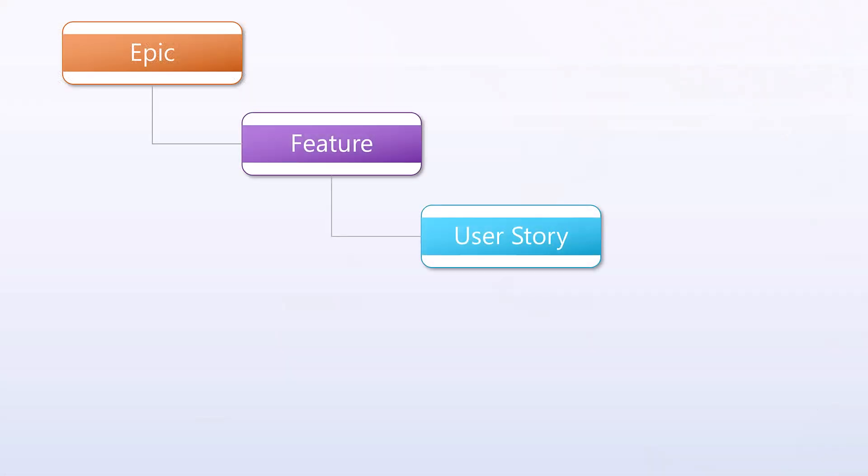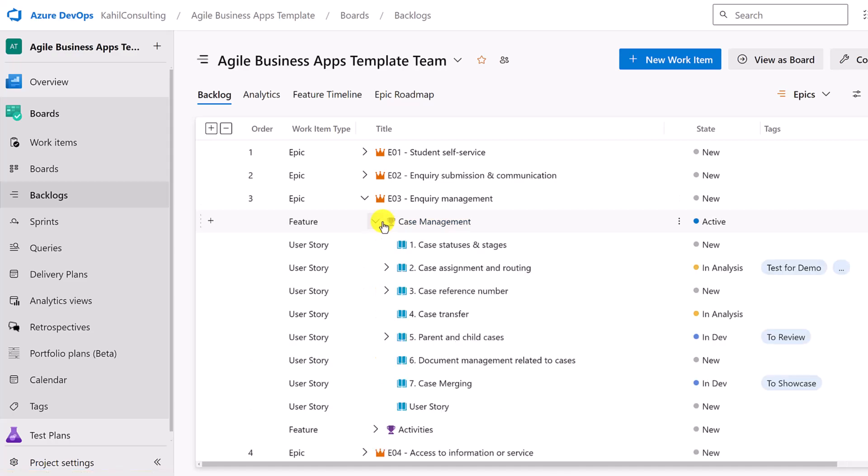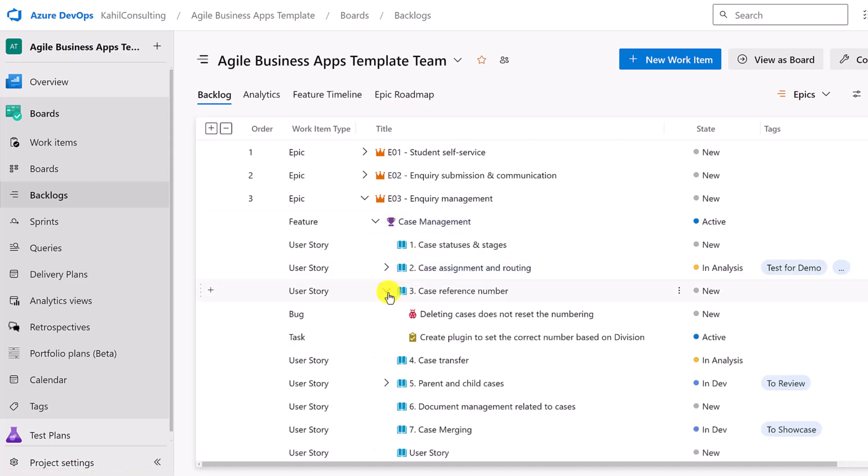Today we are diving into what are epics, features, user stories, tasks, and bugs, and what are the main differences between them. You will learn when to use each one of them and how they interrelate. I'll walk you through concrete examples to illustrate the concepts, and make sure to stay until the end of the video where I'll share some bonus tips on best practices. Let's get started.